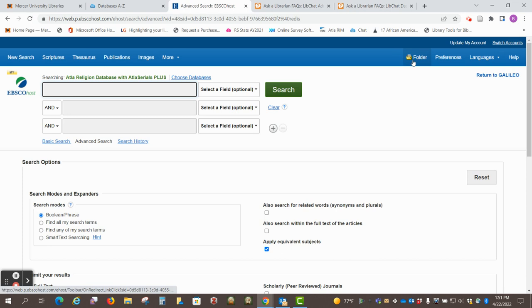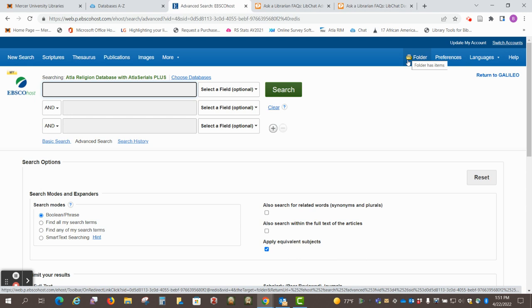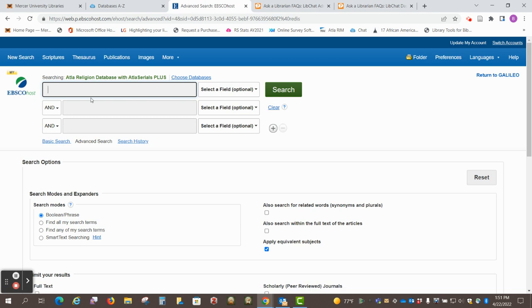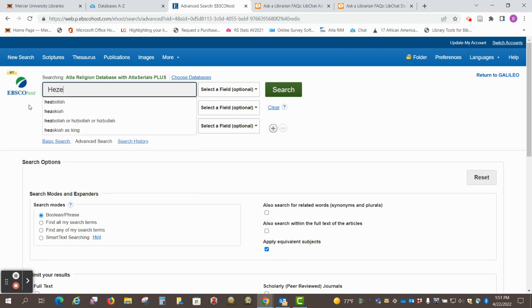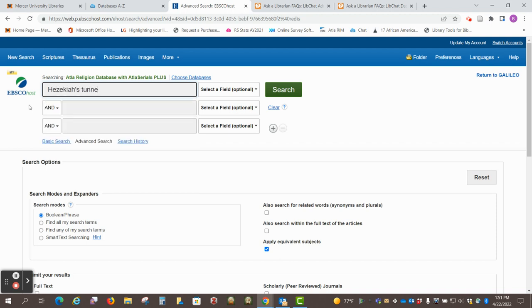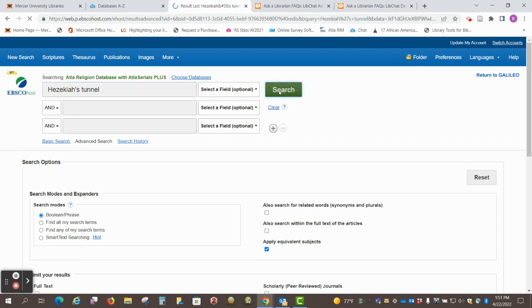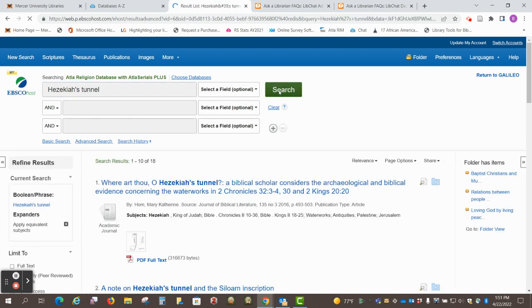Okay, now it says folder, and the folder is open, so it is telling me I have items, and so I'm going to perform my search. So, let's say I'm looking for Hezekiah's Tunnel. Okay, so I've got 18 results.